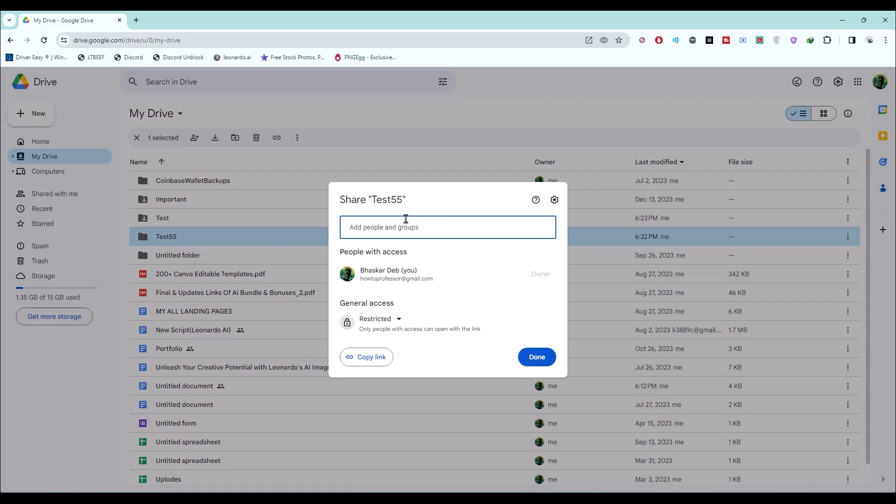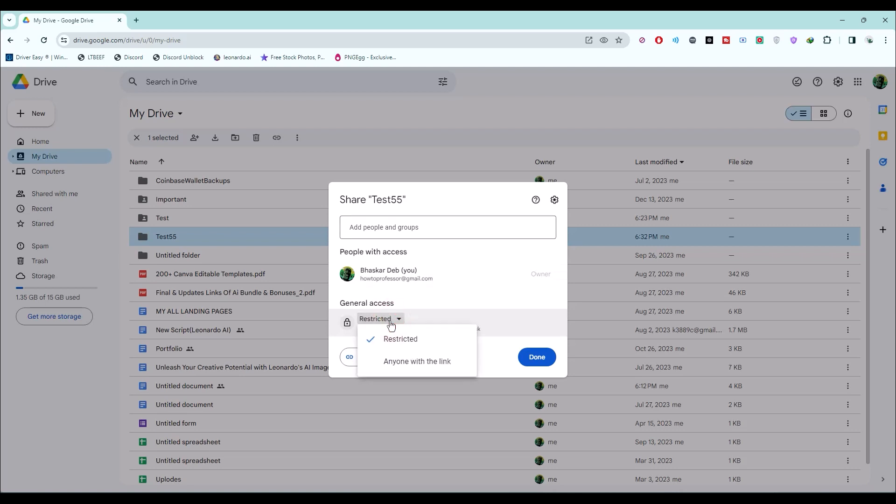Now, simply add the email address of that particular person you want to create a shared file with, or you can also add multiple people here. It's totally up to you. Or what you can do is simply remove the restriction by clicking on this option and then click on anyone with the link.